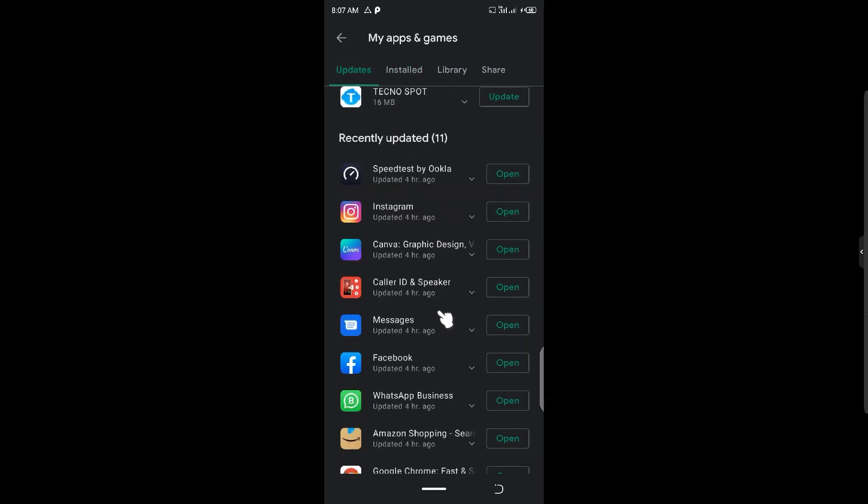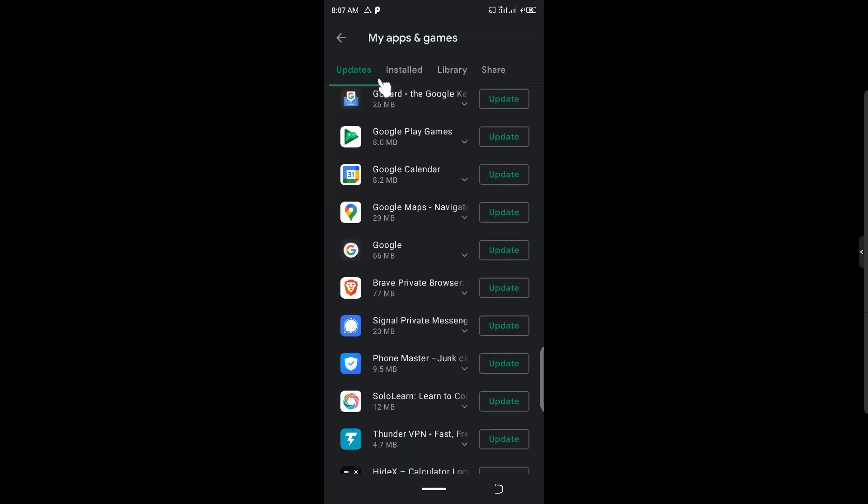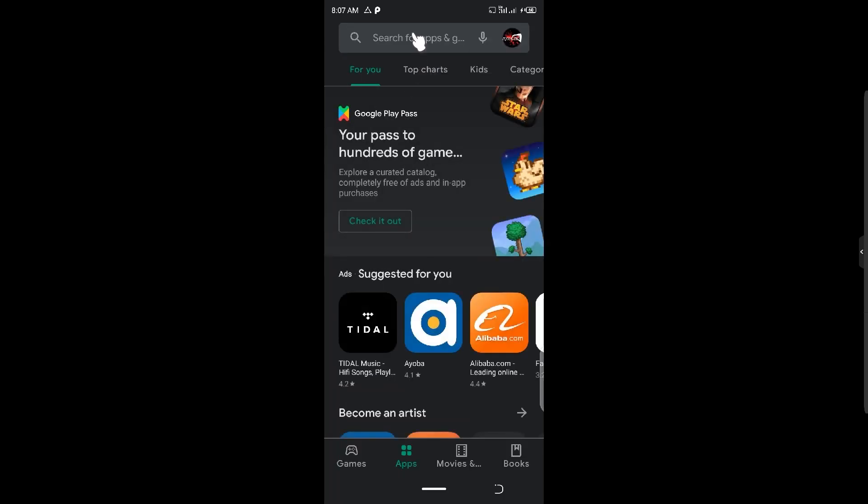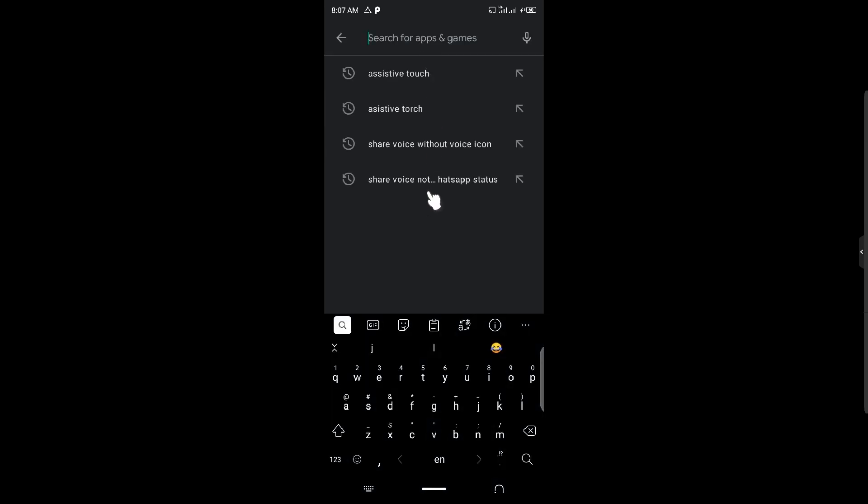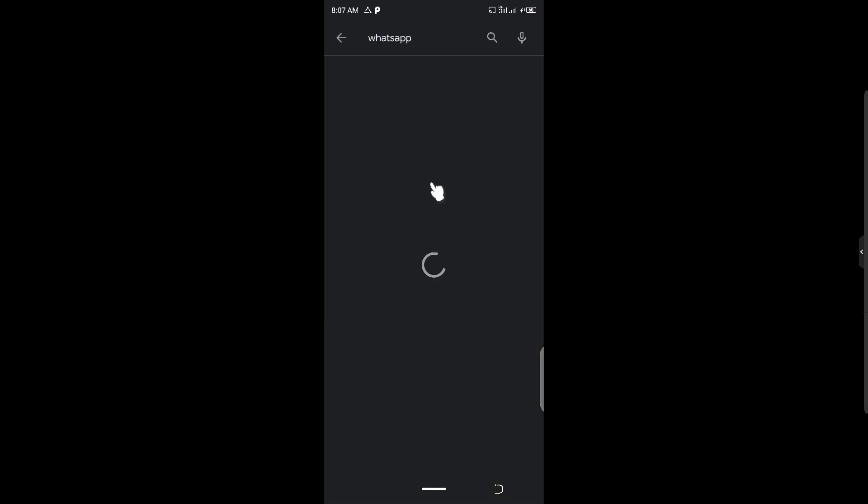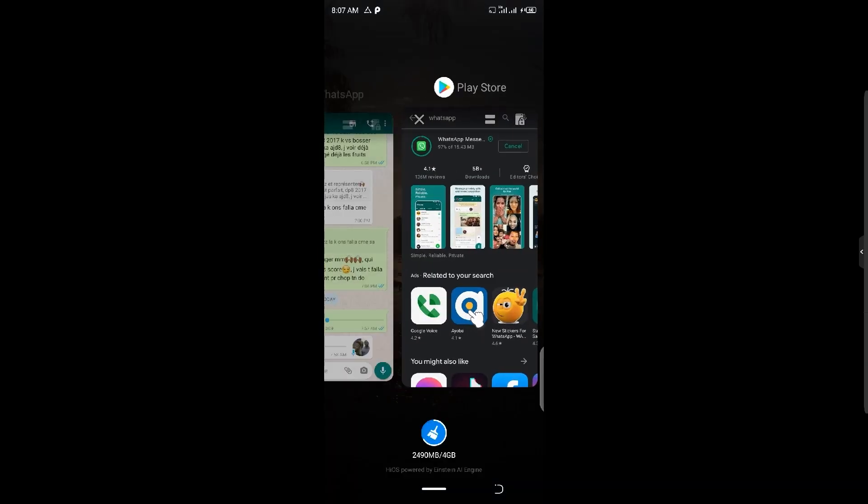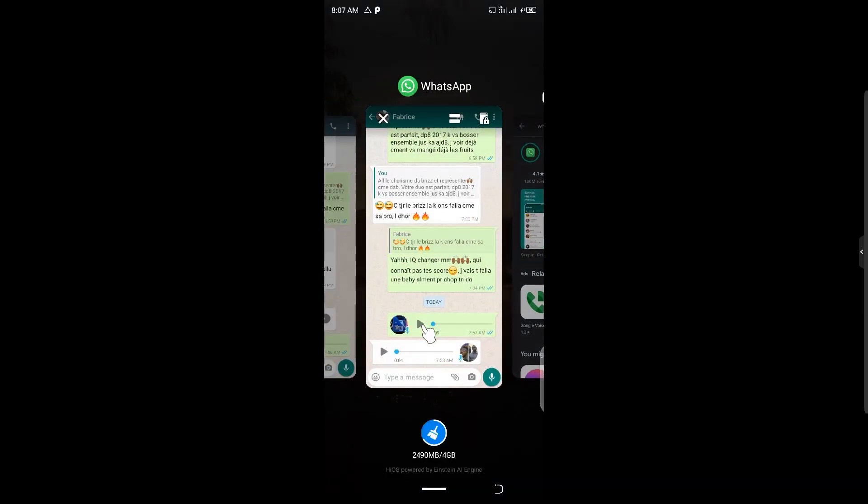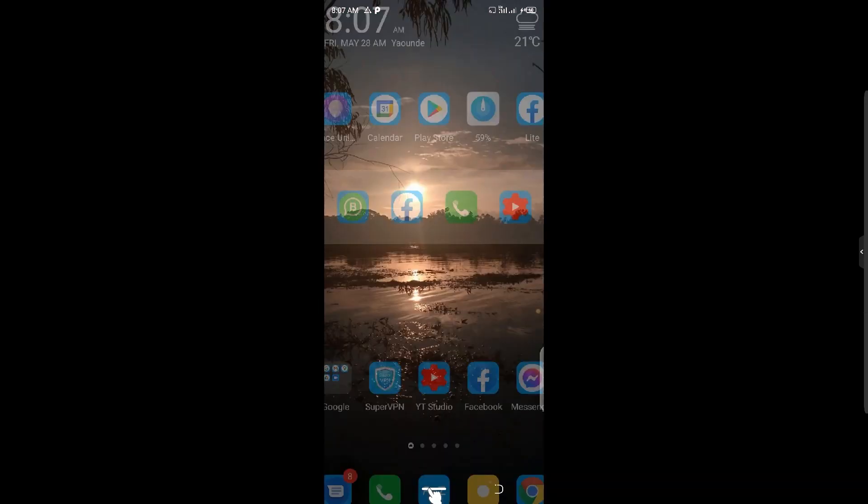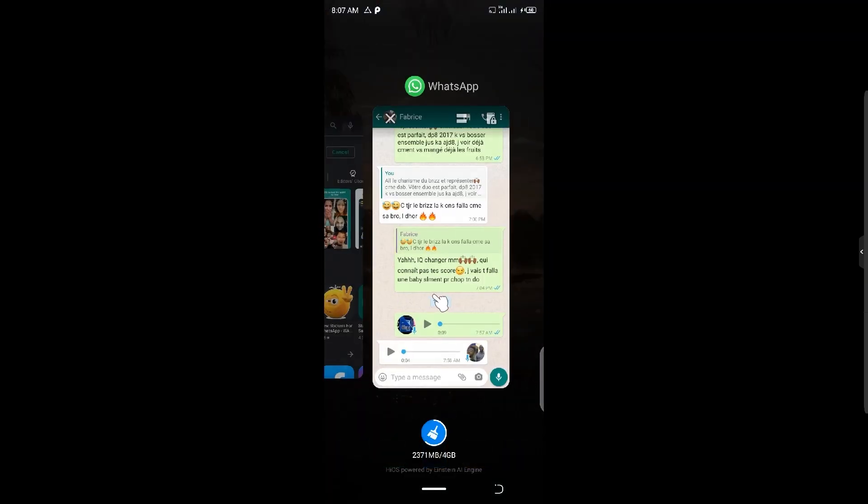Let me wait for the update to be done and you can actually see with your eyes. Once the update will be done, we're going to play back the same audio and see what is going to happen. So let's wait for the update.